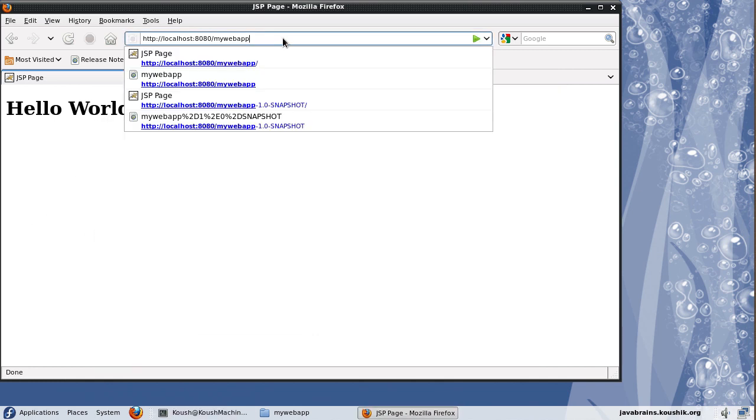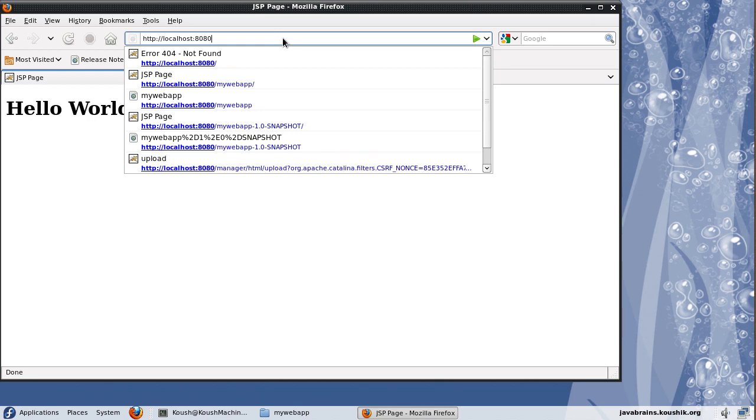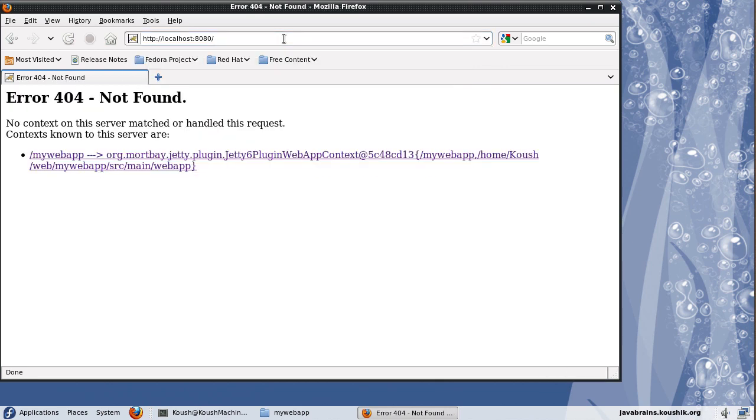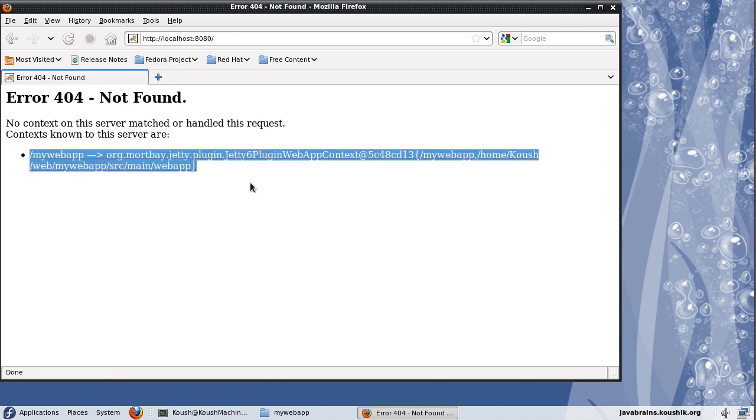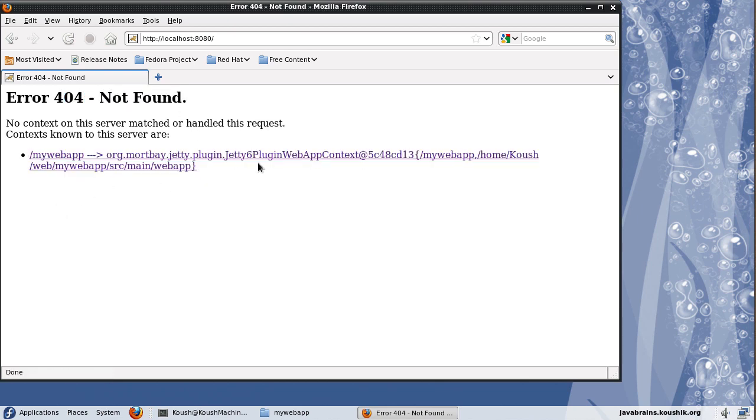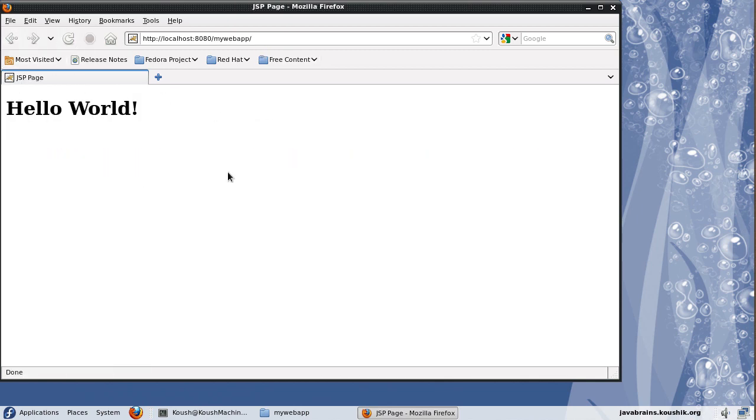In Tomcat, what would happen is if I had just entered localhost colon 8080, we would get a welcome page. Jetty doesn't have a welcome page. So that's the reason why we're getting a 404. But it has also printed out the web application context that it knows.